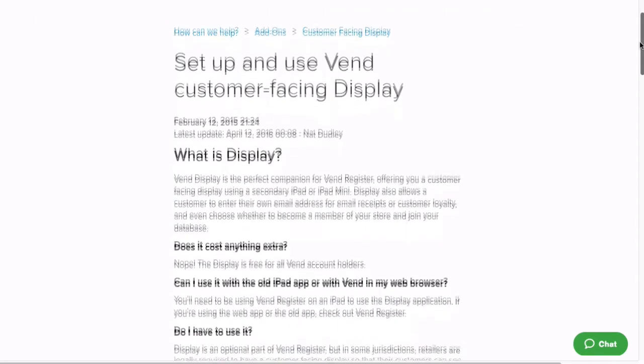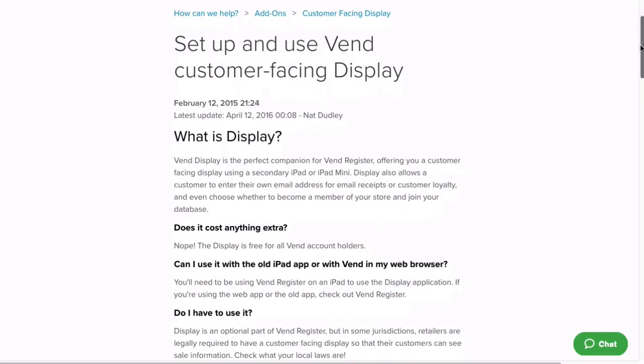Your customer can choose to have their receipt emailed to them by tapping Email Receipt. If you have questions or need further support, please visit this article in our Help Center.